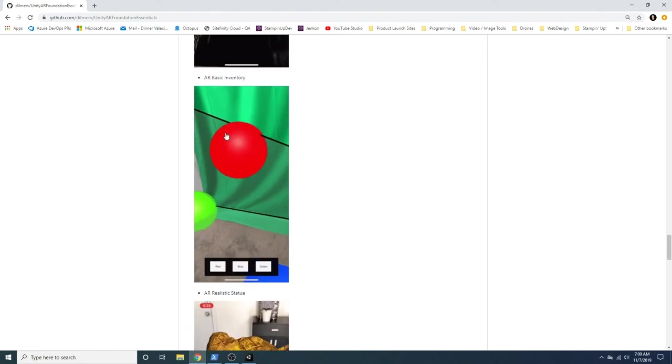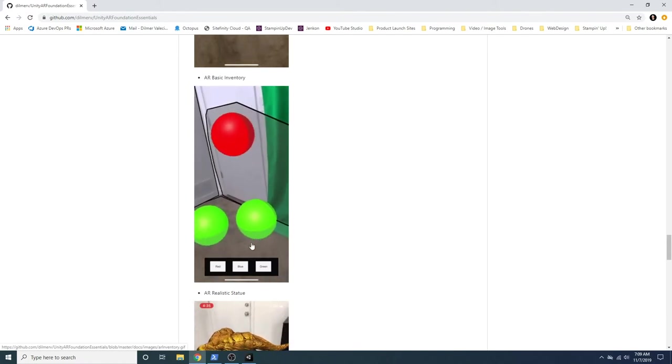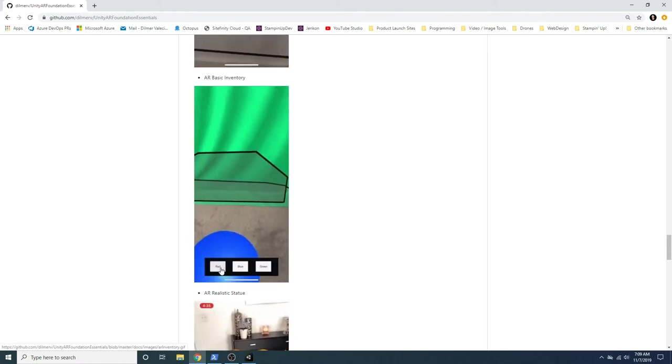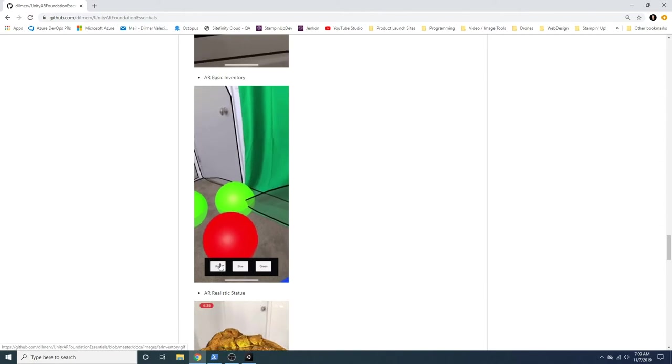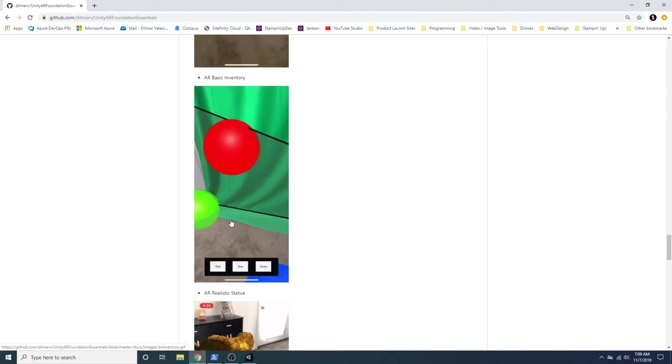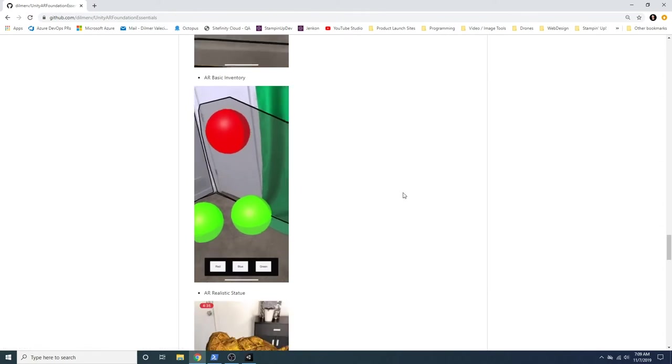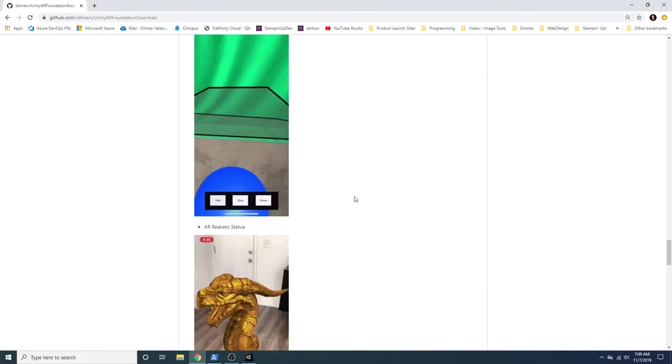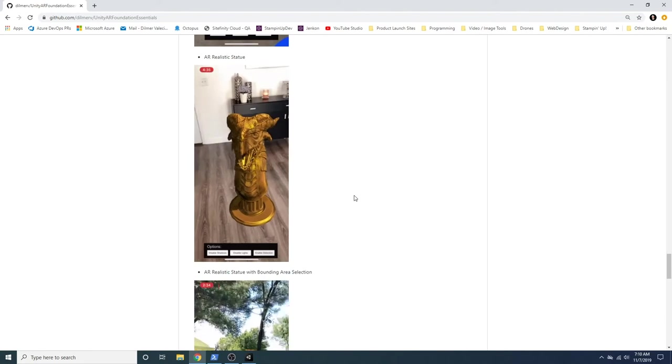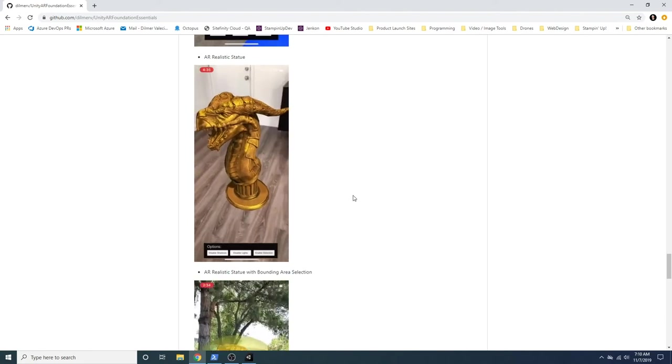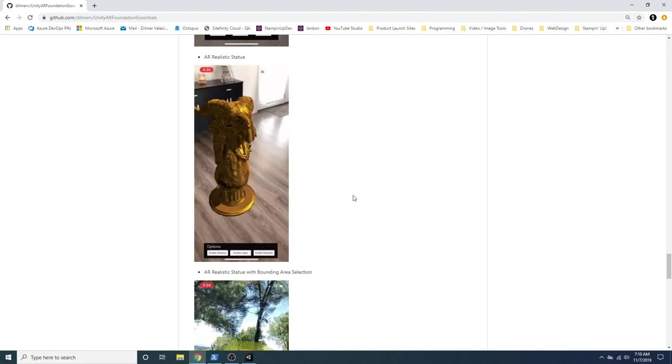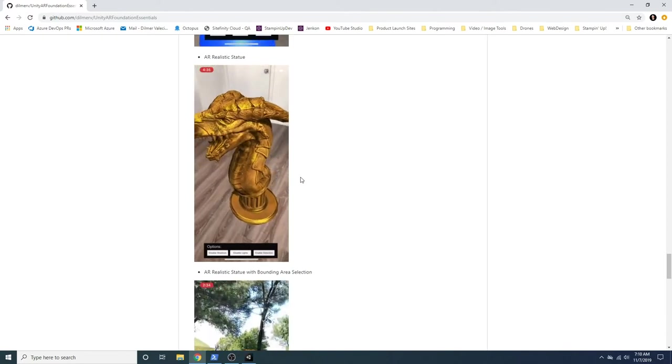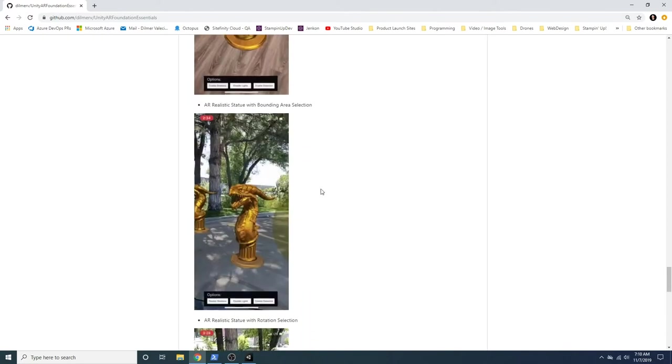And here's an example of a basic AR inventory. All it is is basically a selection. So if I select red, it's going to apply the red prefab on the target, which is going to be a plane. I'm using plane detection here, both horizontally and also vertically. So in this example, I have a realistic statue. I wanted to see how real that would look like if I would apply that in augmented reality. So that's that example.